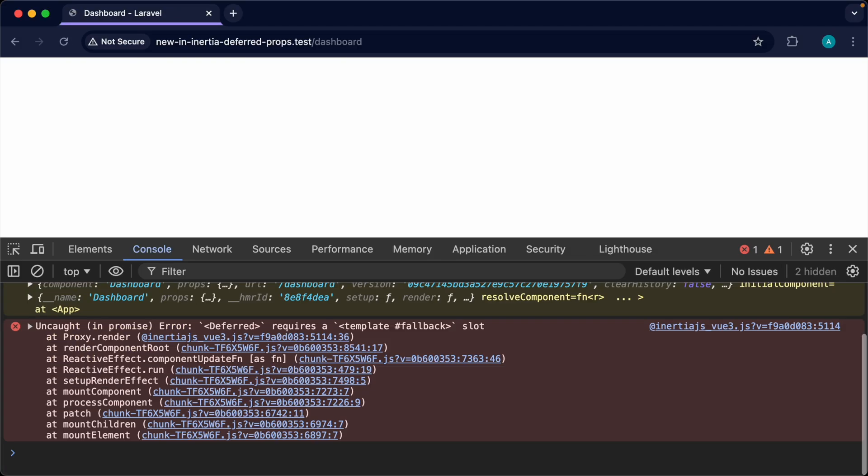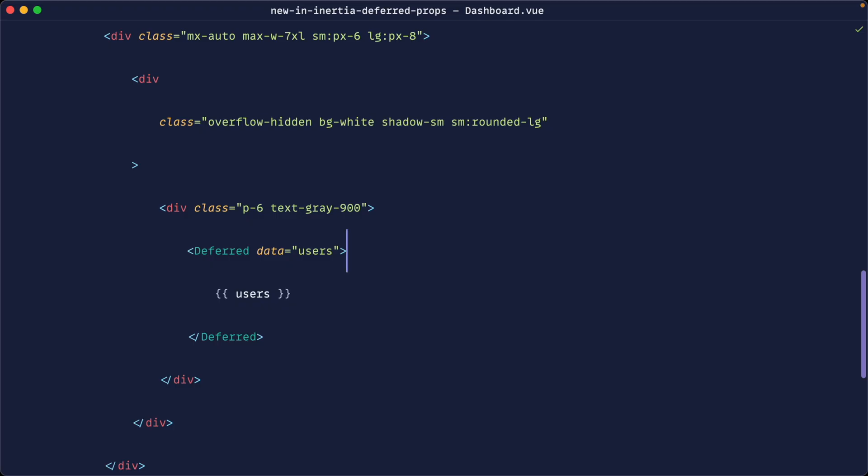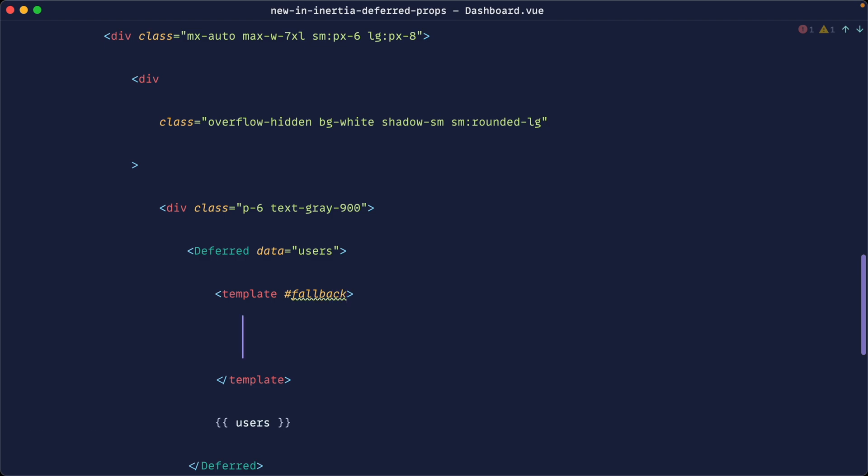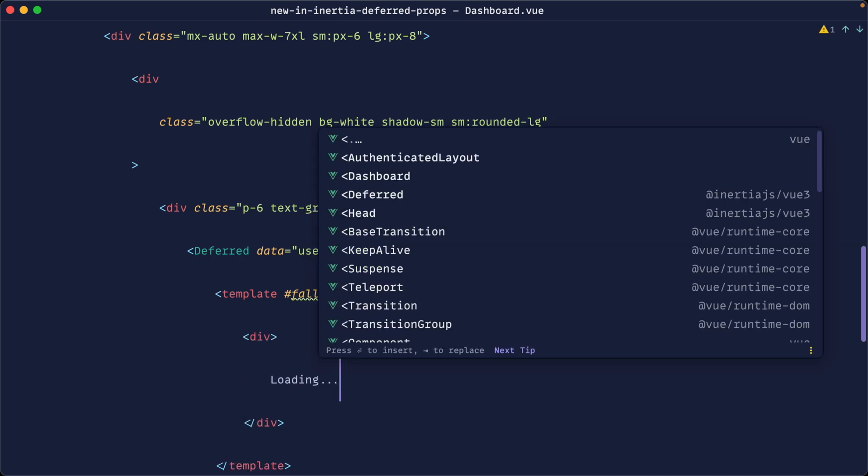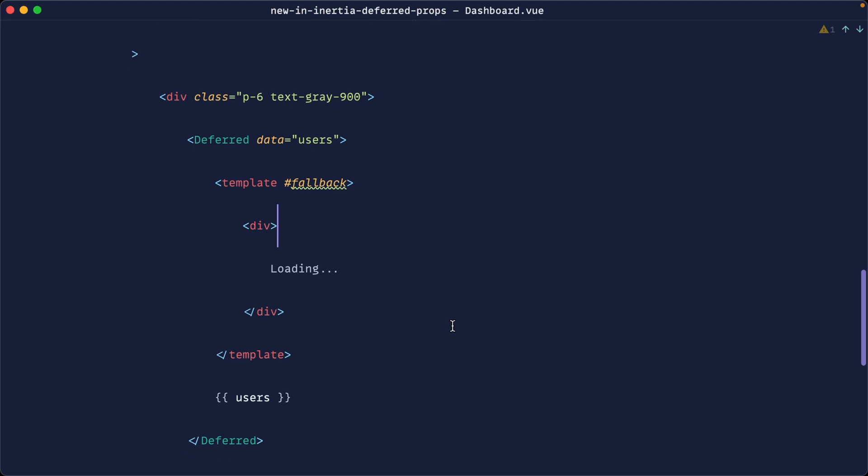Let's go back over and give this a refresh and you can see that deferred requires a template fallback slot. This is going to be the state or what is rendered within here if this content is currently in the process of being loaded. So let's go ahead and define out a template inside of here and let's give the fallback name to this and then in here we can do anything like loading or you could show a spinner whatever you wanted to do.